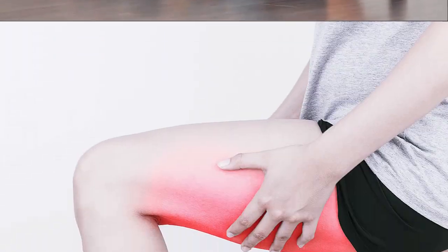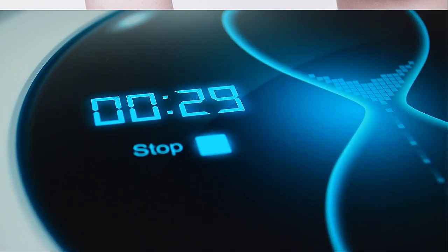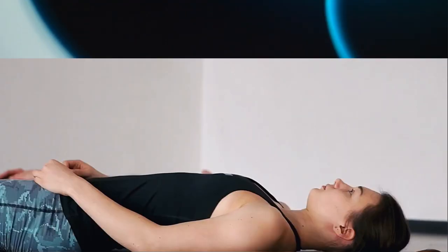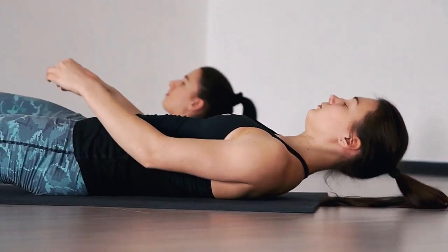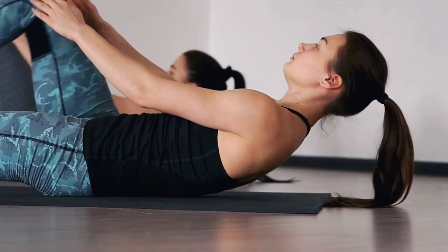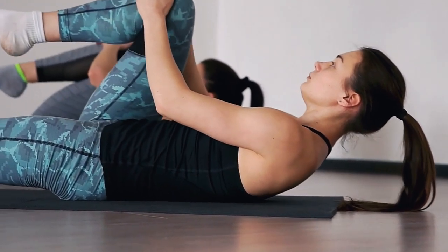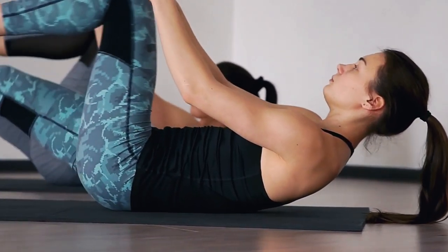Grab onto the back of your thigh with both hands and gently pull your leg towards you. Hold this stretch for 30 seconds to a minute, taking deep breaths as you go. Release your leg and bring it back down to the ground, then repeat this stretch with your left leg.